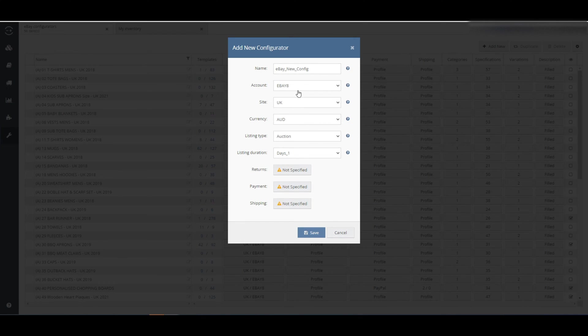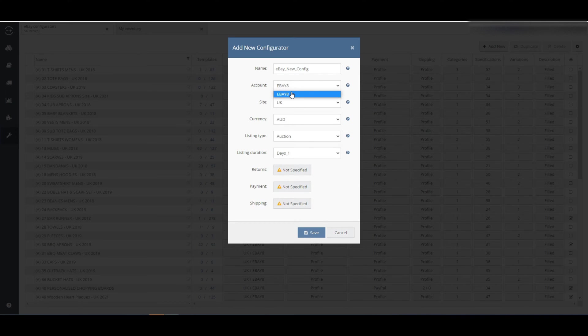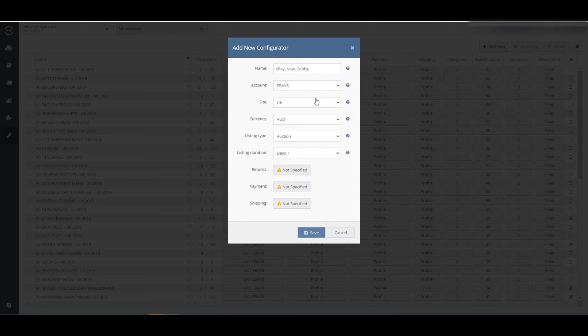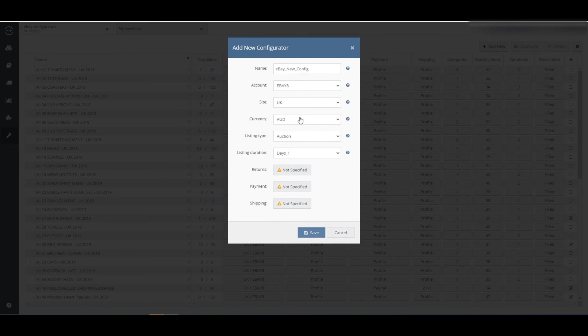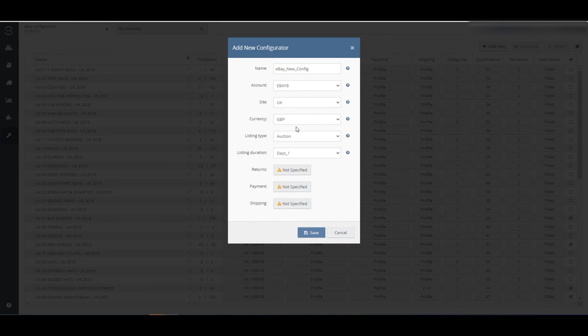Next, pick an eBay account to assign to this configurator. A configurator can be used for one eBay integration, so if you have more than one, pick the account that you want to list here. Next, pick a site that the configurator will list you and choose the displayed currency for the item.